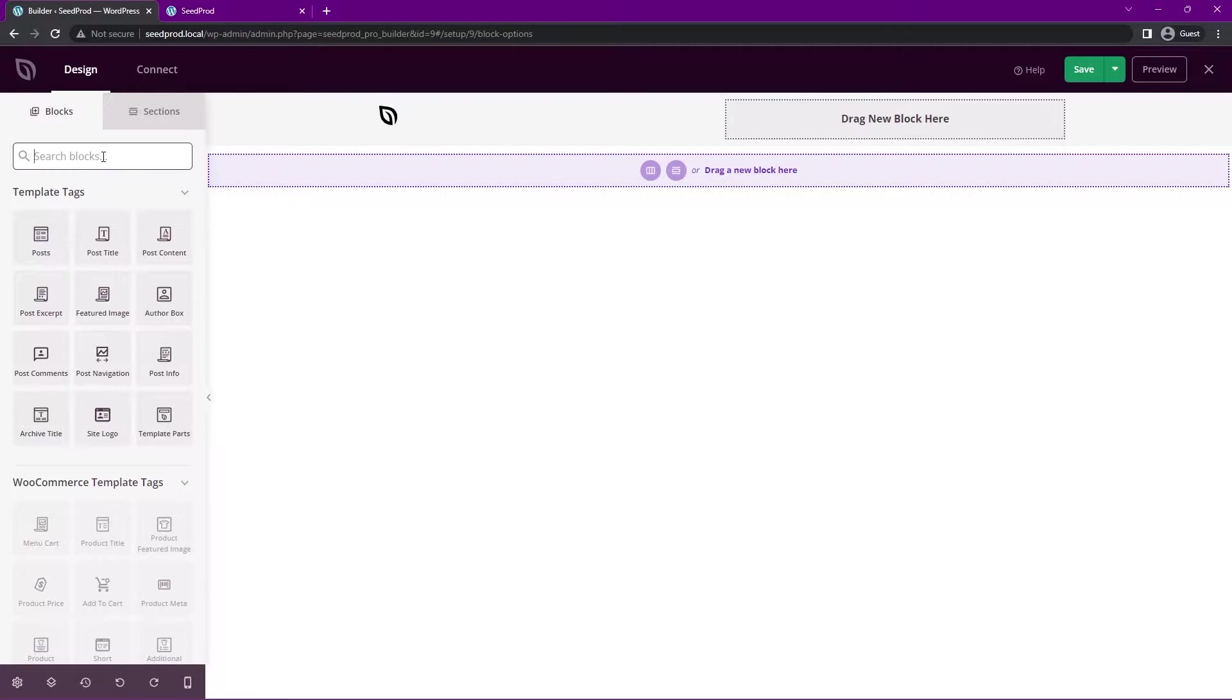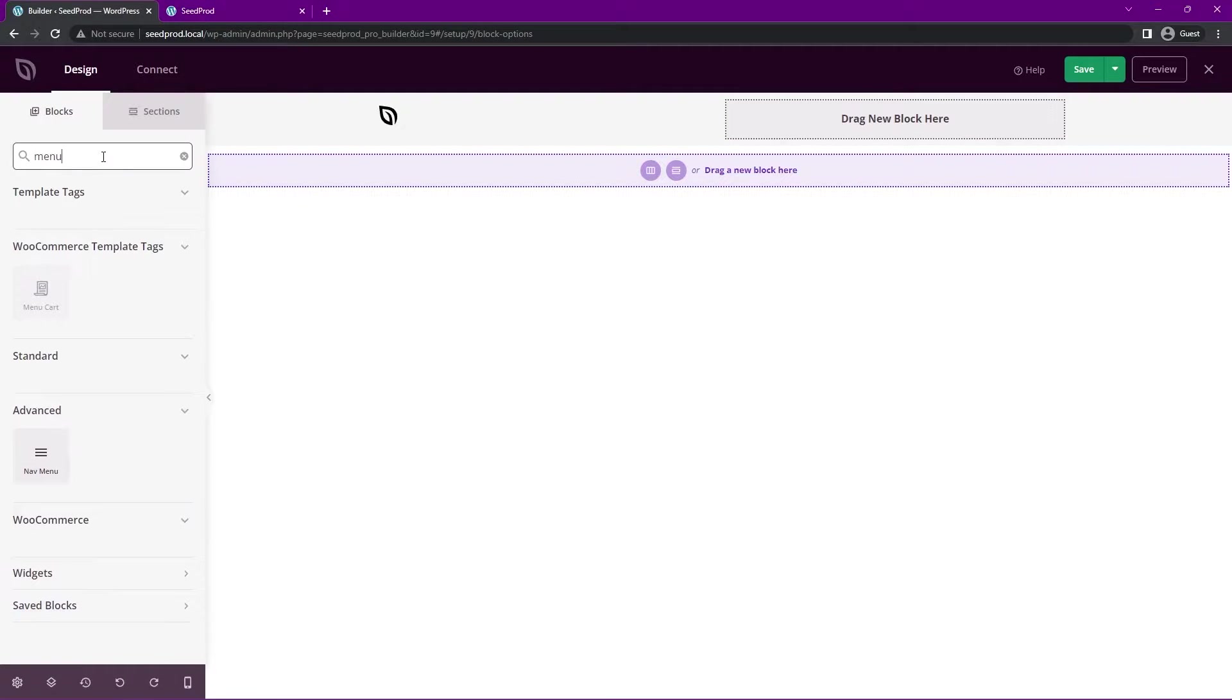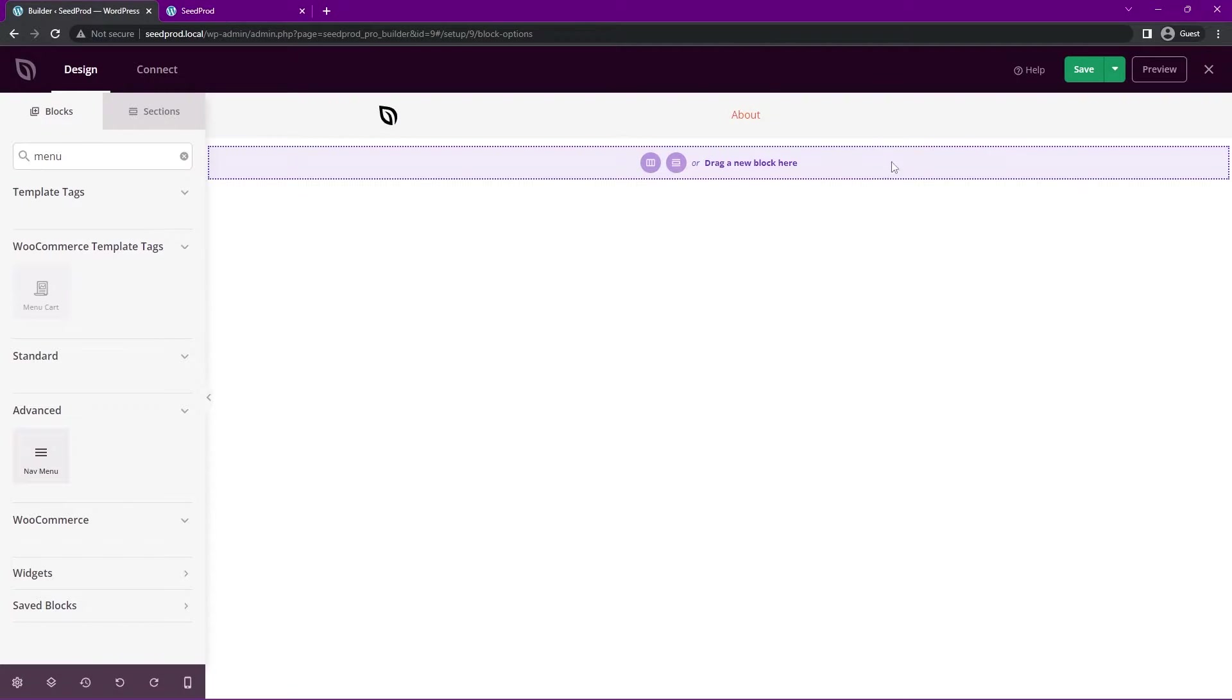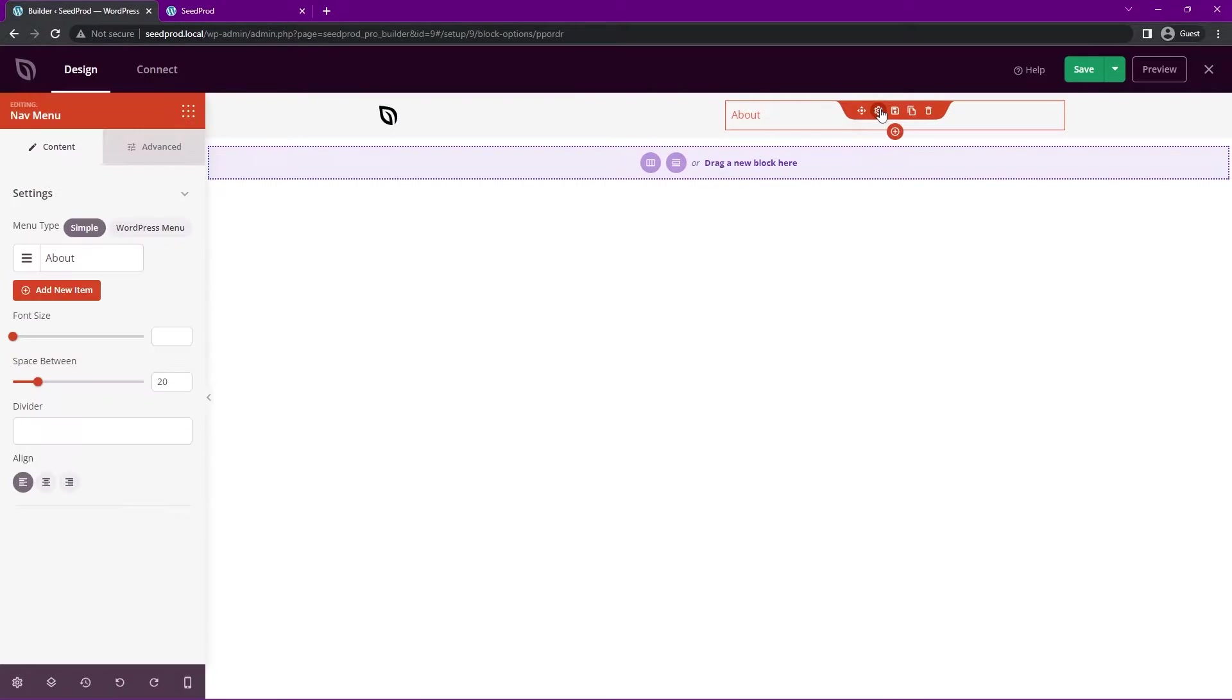We can search for the menu block here on the left hand side, and we have the nav menu under advanced. We can just drag that right here. Now we can click on the block settings, and we actually have two different menu types here at the top.